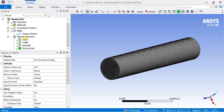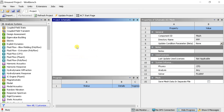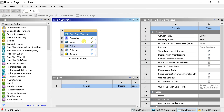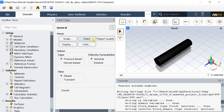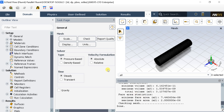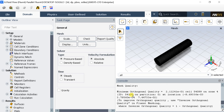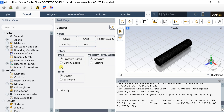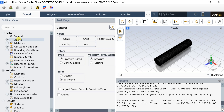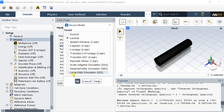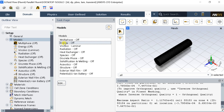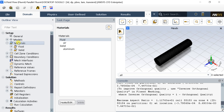Close the meshing and proceed for solver setup in ANSYS Fluent. Check the mesh and make sure that the minimum volume should not be negative. Check the quality of the mesh. Select the Transient option. Go to Models and select the Laminar flow model. Keep the default fluid material.